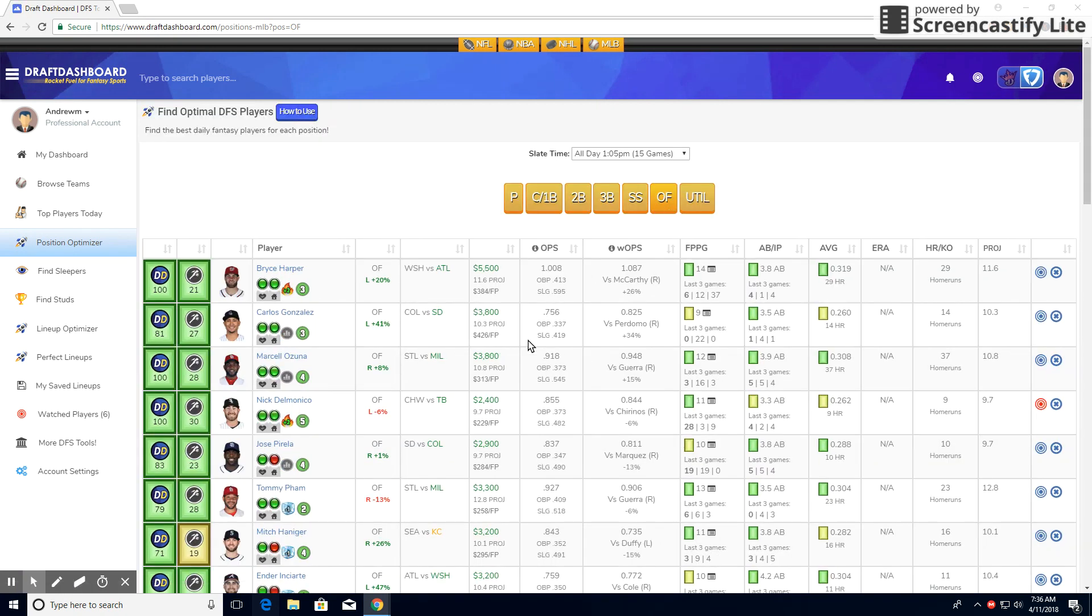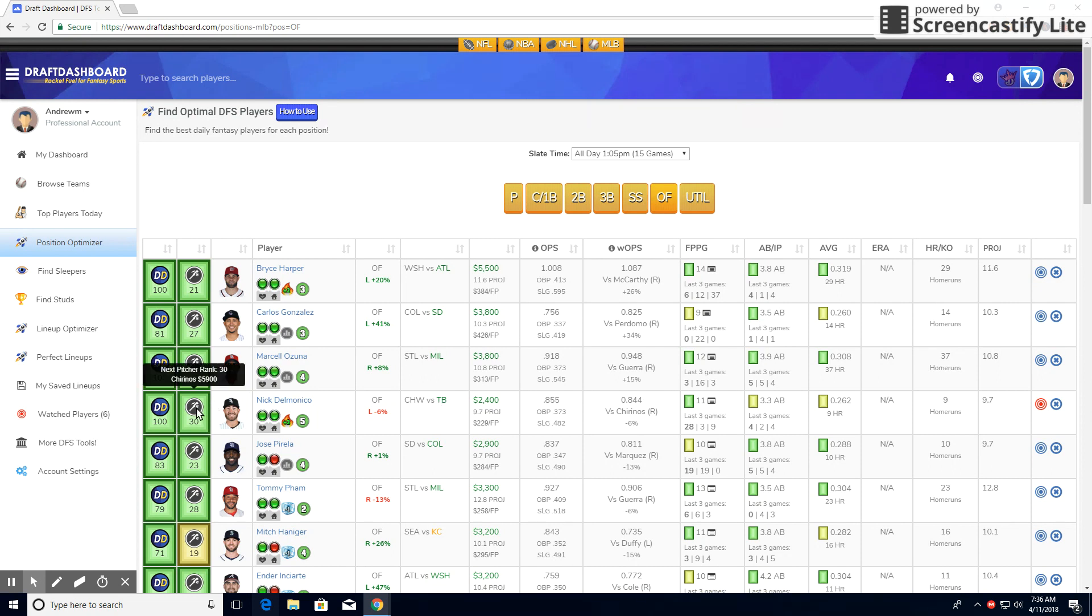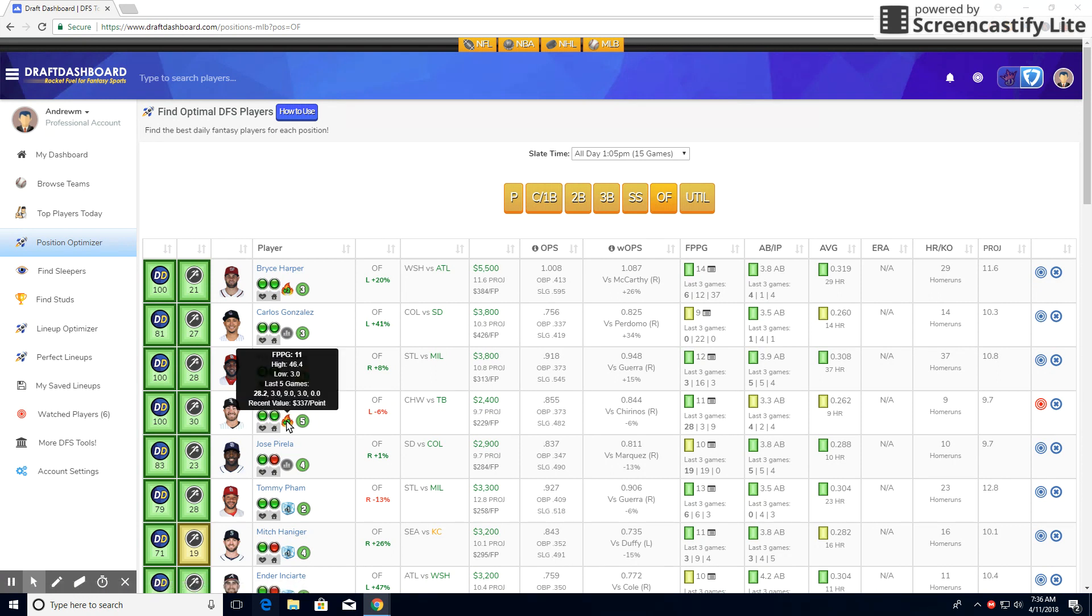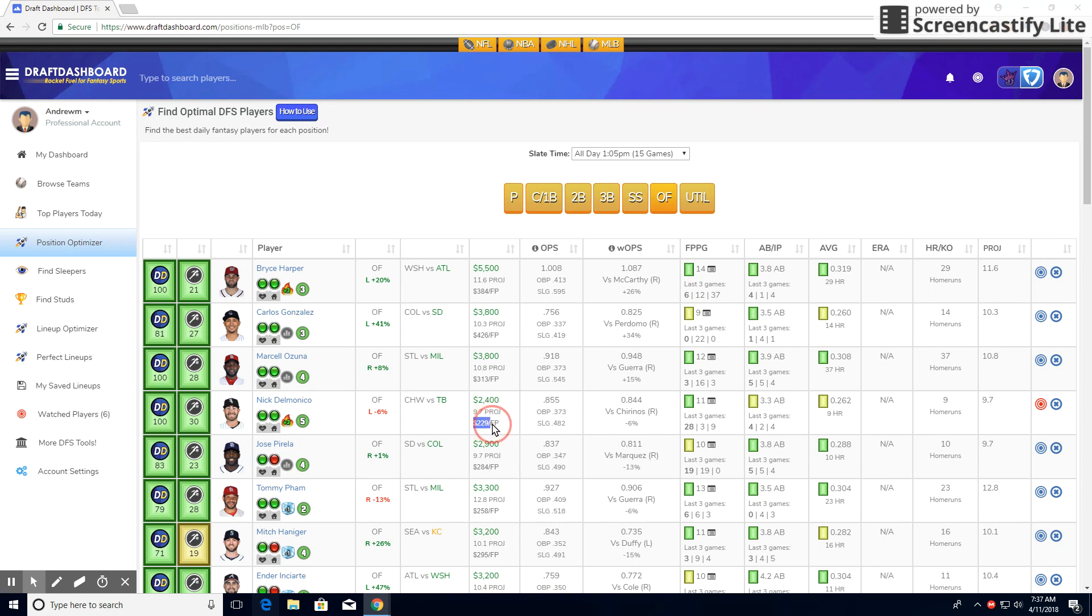In the outfield, I have Nicky Delmonico. Another value play I completely love. And the reason being is he's going against the 30th best pitching staff in the MLB. He's batting fifth, so good spot for RBIs. DraftDashboard did go ahead and rank him as 100. And you can see he had 28 points last game and also had nine two games ago, which he's projected about 10 points. His fantasy cost per point is so low, you can't not go with him, especially in this matchup. I love Nicky Delmonico in this matchup.